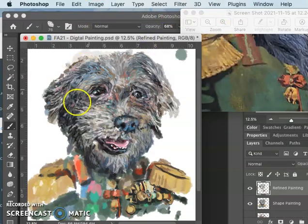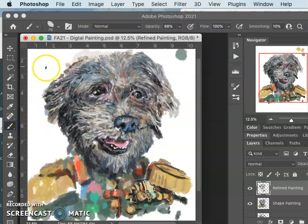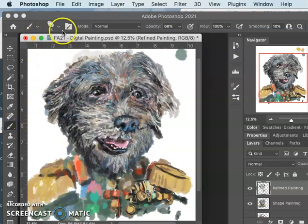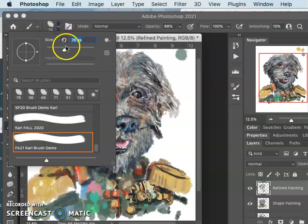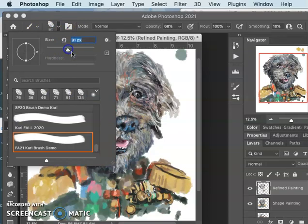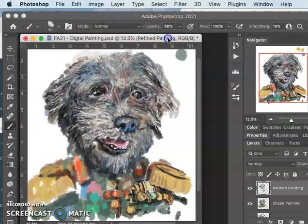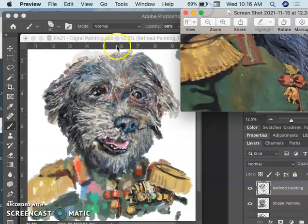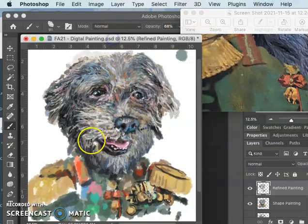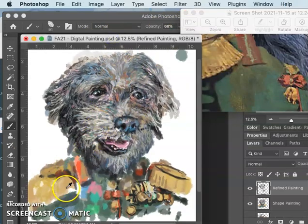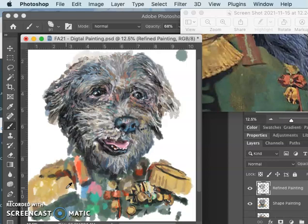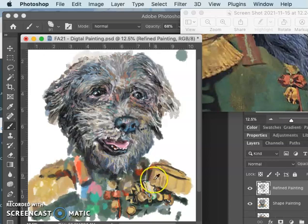I'm going to use the brush. This is my customized brush. I have it at a 76. I'm going to make it a little bit bigger. And I have it at an opacity of around 70. Remember, I hold down option to steal colors.